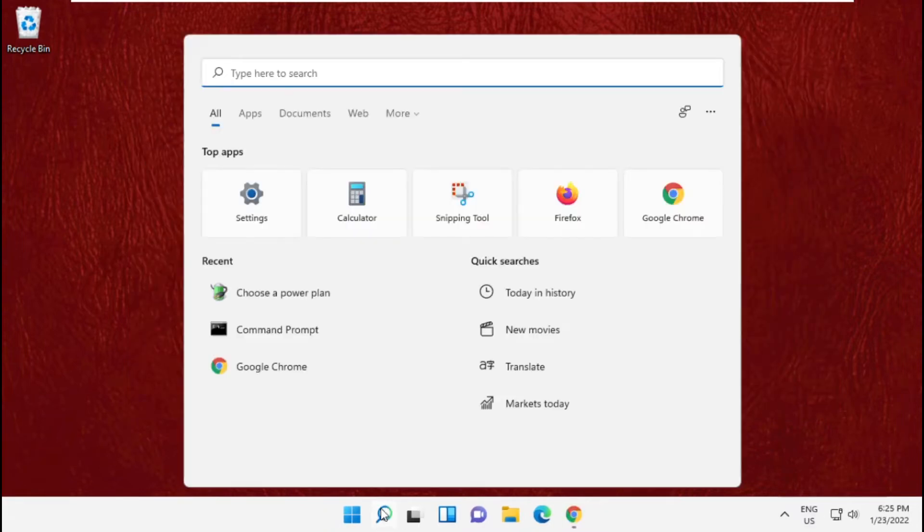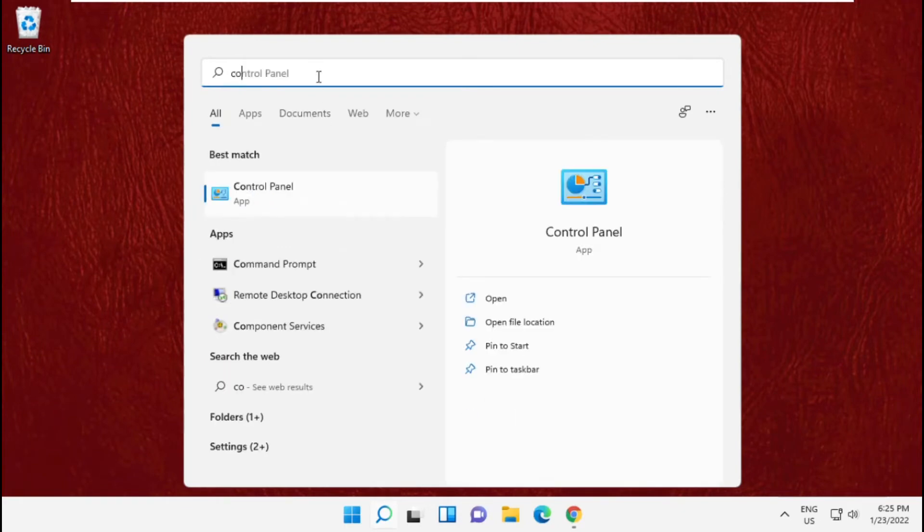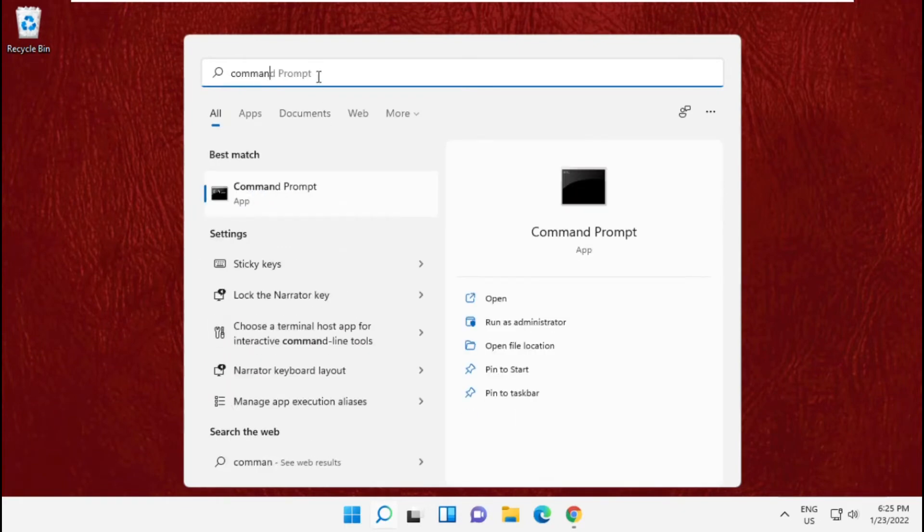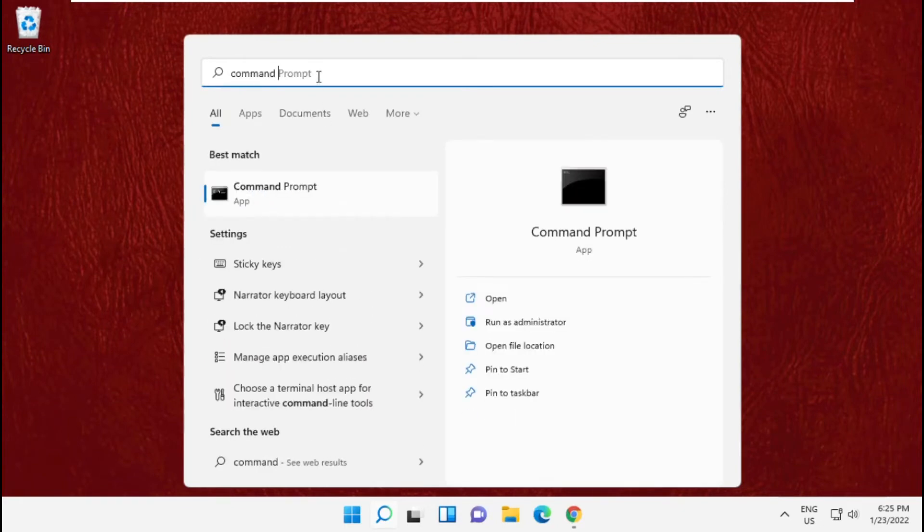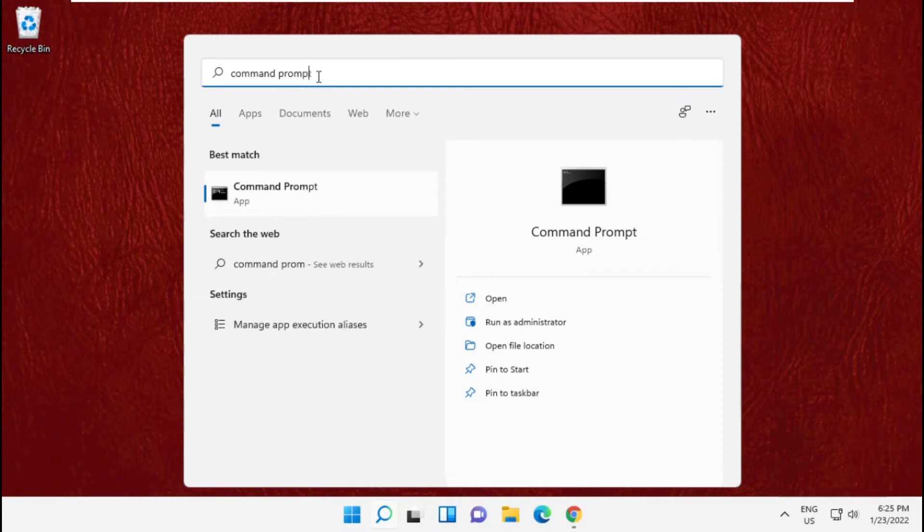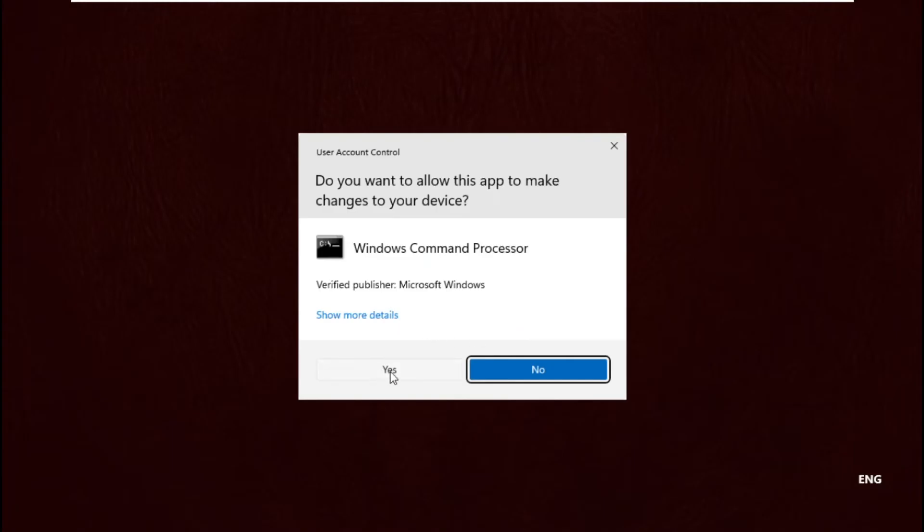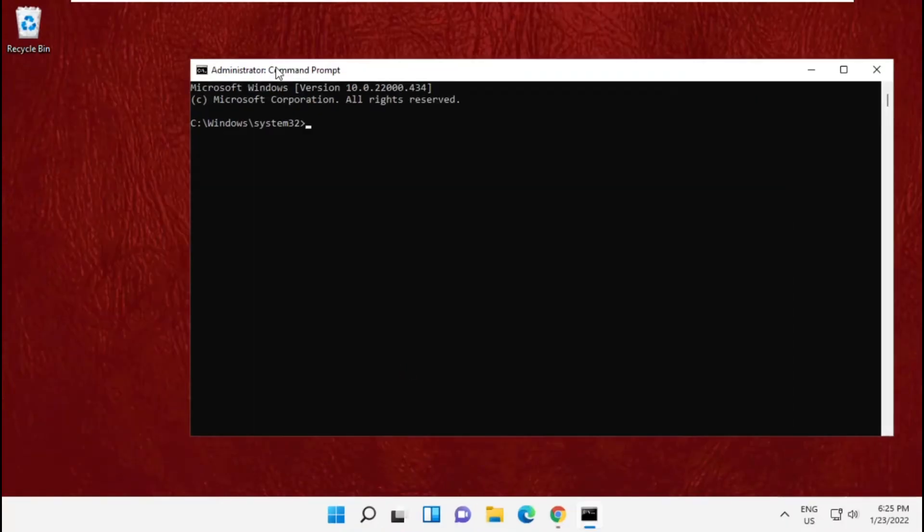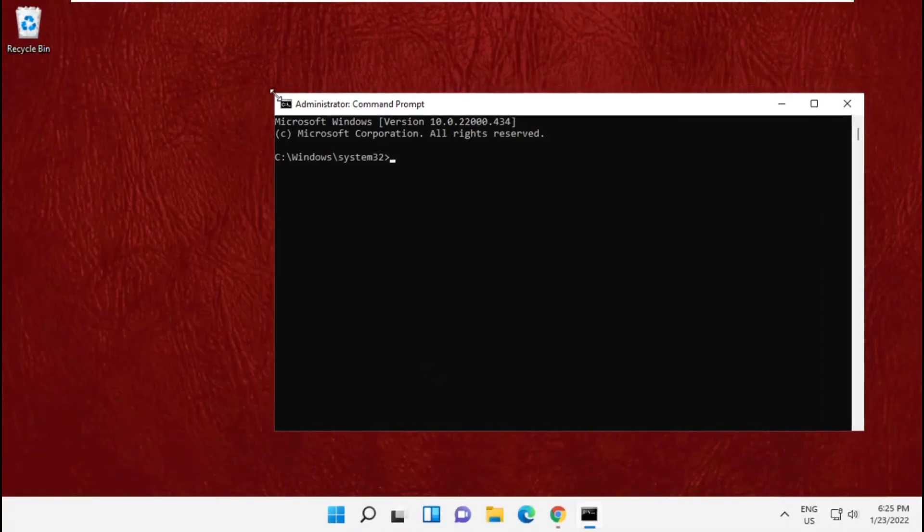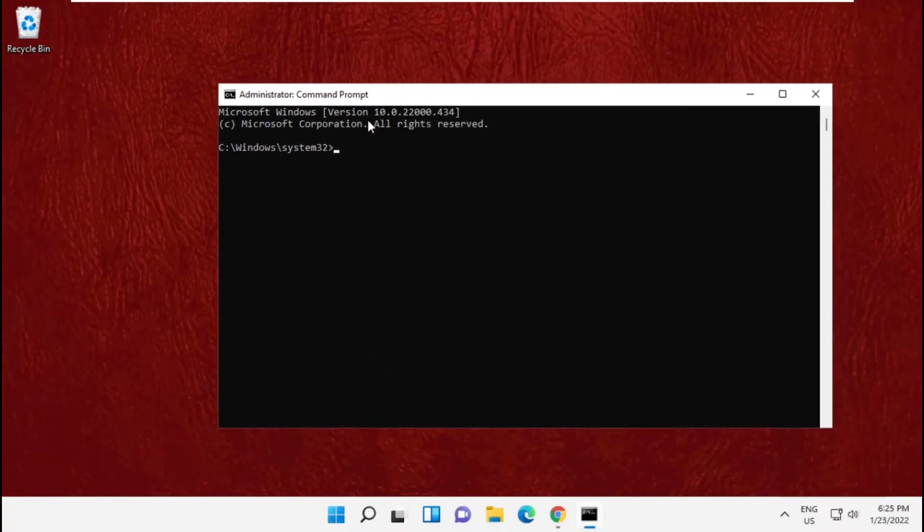In this step go to search bar and type in command prompt. From the search results you will get the application command prompt so run it as administrator. Now type prompt and hit enter.